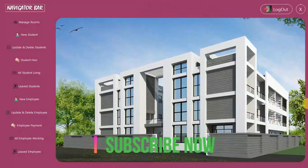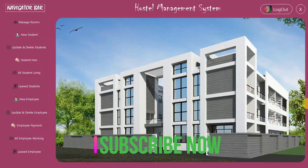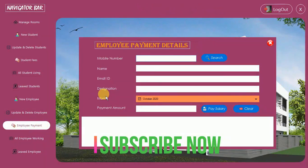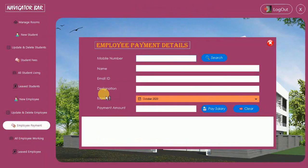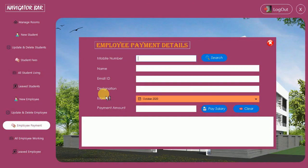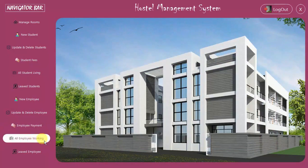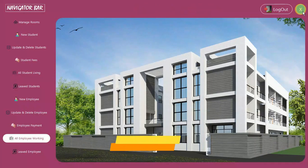Hello everyone, welcome to my YouTube channel. In the previous video I showed you how to design the employee payment details and the back-end code for it. If you haven't watched that, go to the description where I put the link, or click on the suggestion on the right side of the screen. In this video I'm going to show you how to design the 'All Employee Working' form.